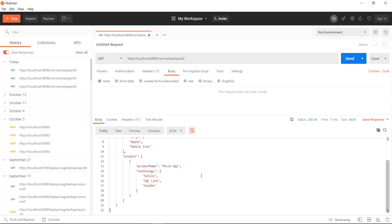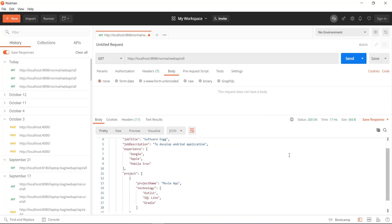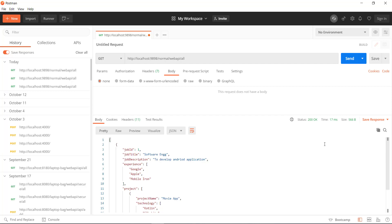I get the response with status code as 200. Now let us see how you can write the same thing using the Karate framework.